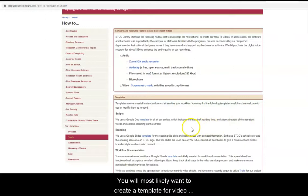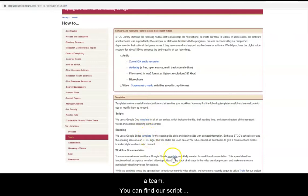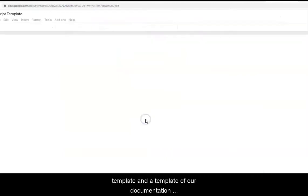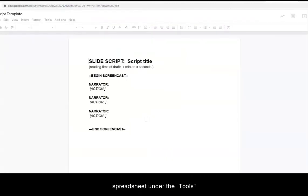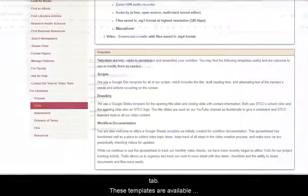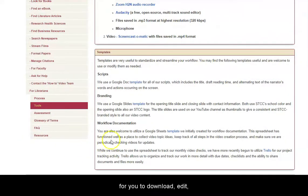You will most likely want to create a template for video scripts and a documentation system for communicating as a team. You can find our script template and a template of our documentation spreadsheet under the Tools tab. These templates are available for you to download, edit, and modify for use in your library.